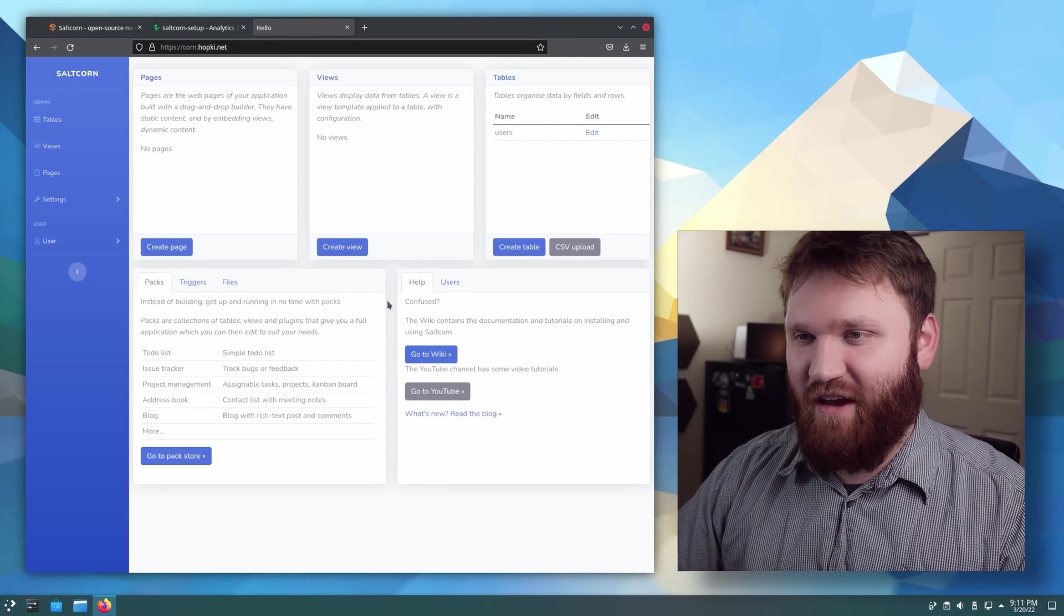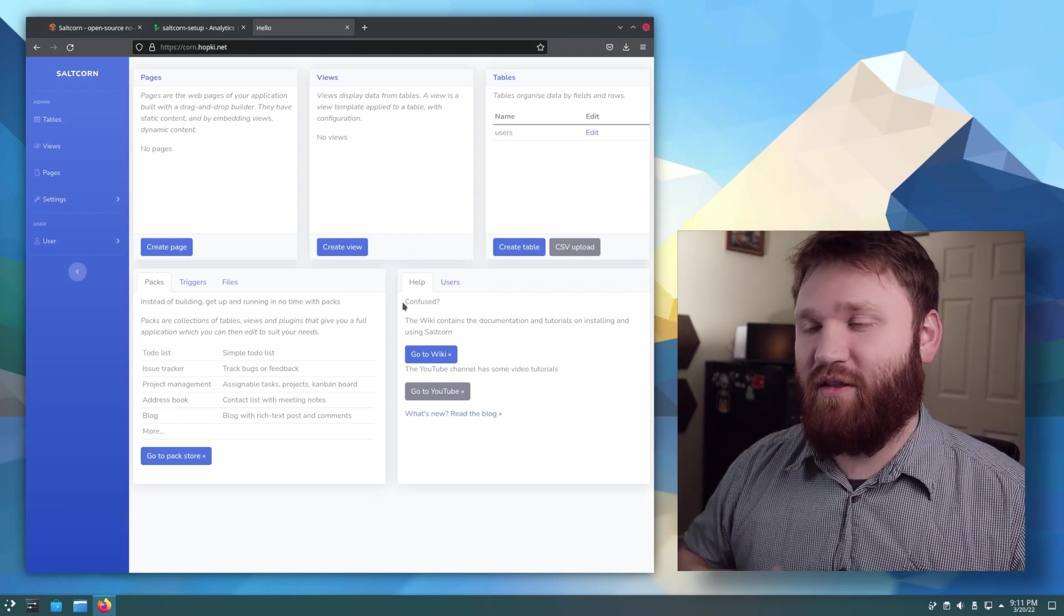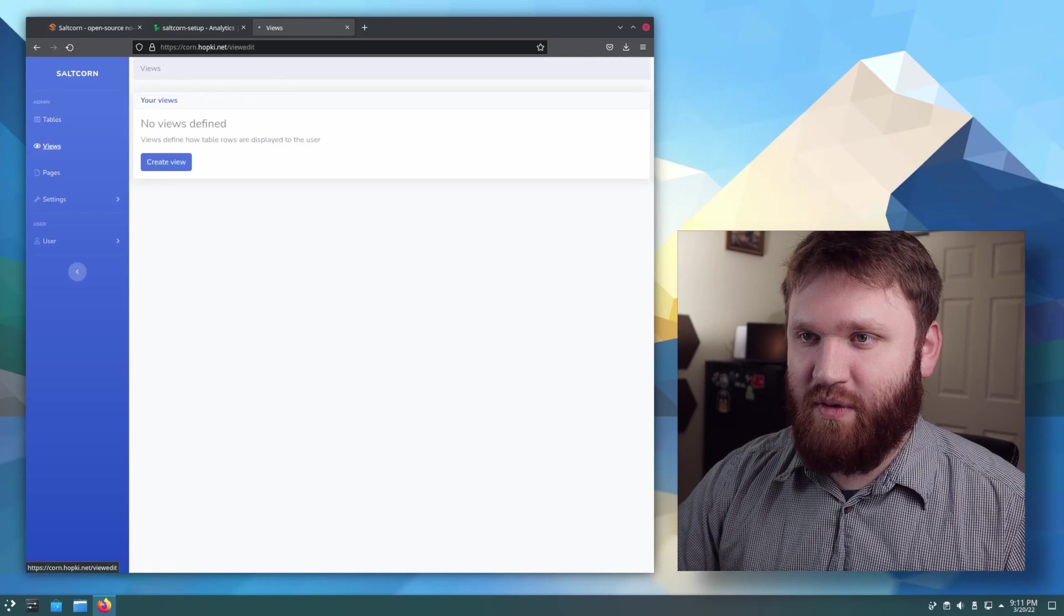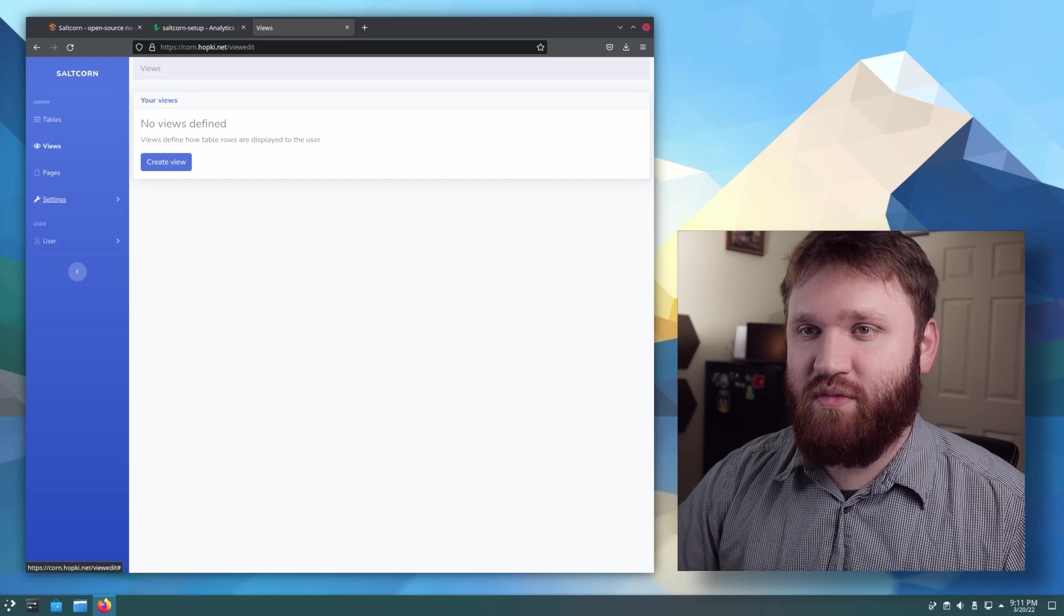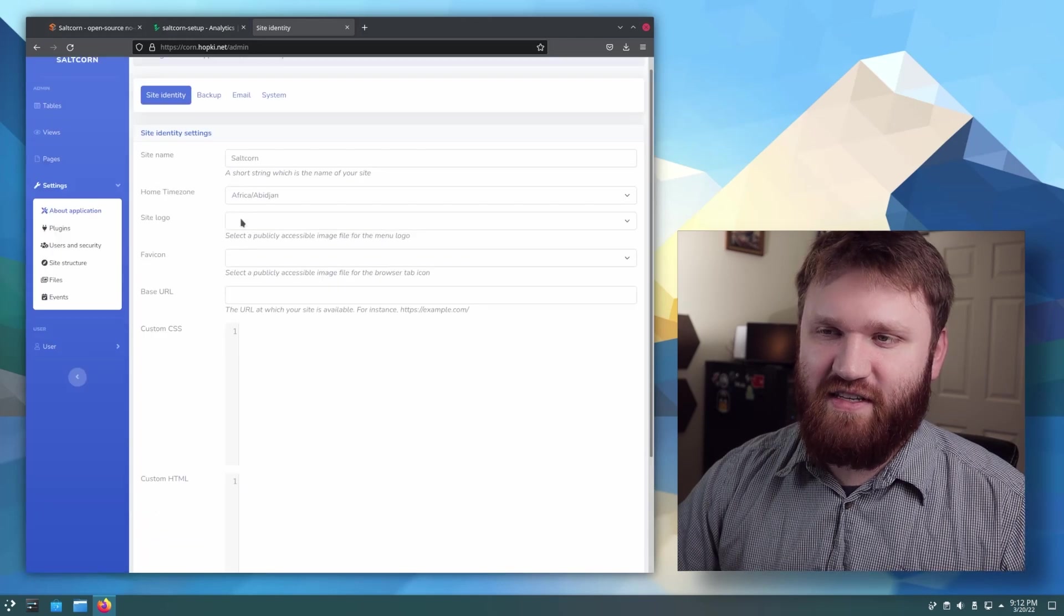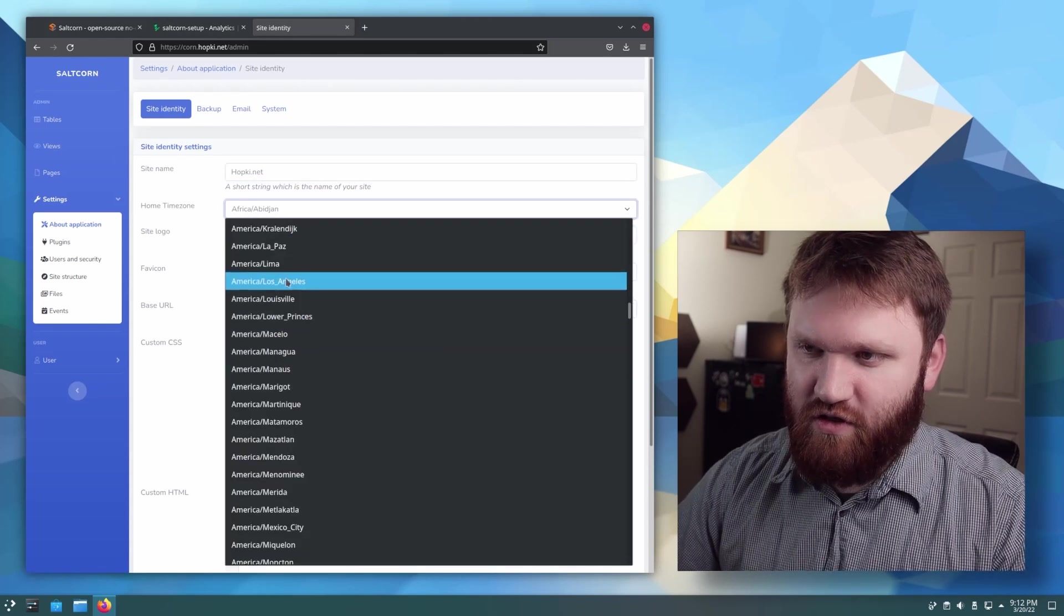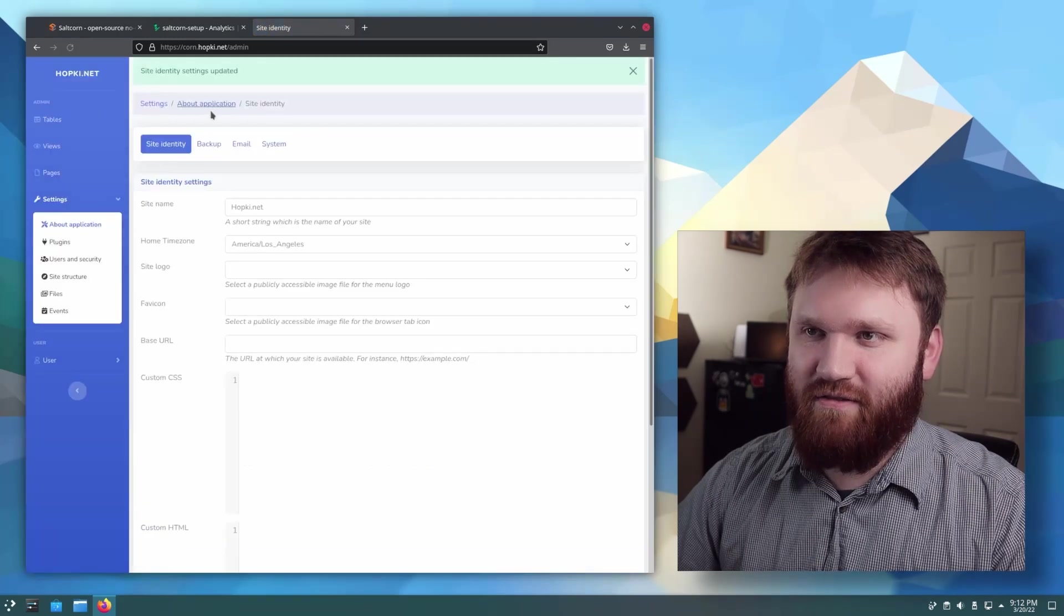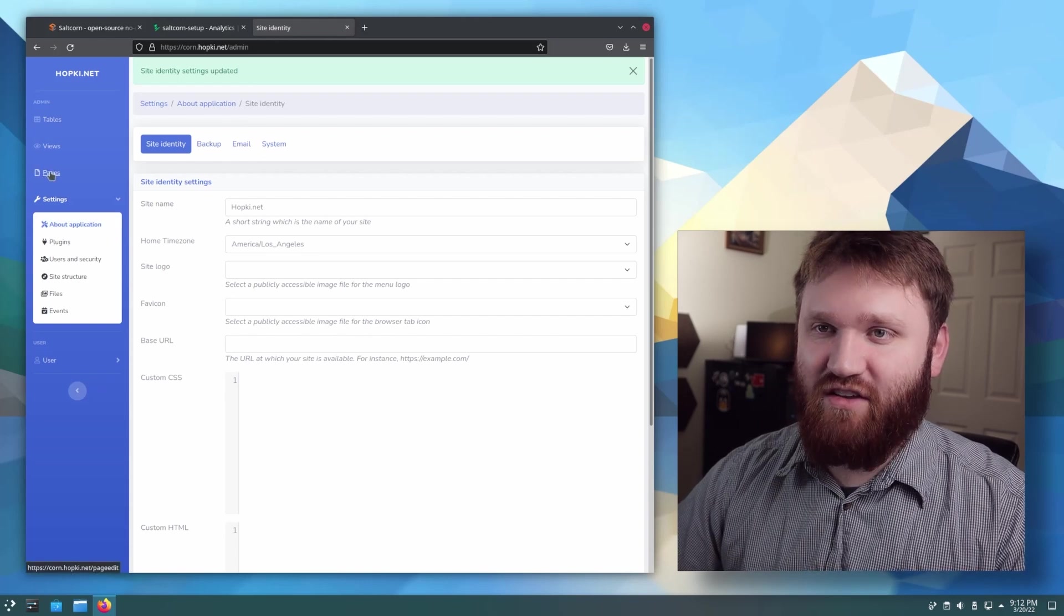Now in this demonstration, we're only going to be able to cover the absolute basics. There is a ton of different things that you can do with this. You could create a ton of different web-based applications. I mean, over here we have our tables, so you can just create raw tables. We have our views to define how table rows are displayed to specific user groups. We have our pages. If we go down here to settings, we have about application. So here we could change a lot of our site identity and settings. So this is hopkey.net. Time zone is, unfortunately, Los Angeles. And I could go ahead and change whatever else I would like to. Give that a quick save. And there we go. Our site has been updated.